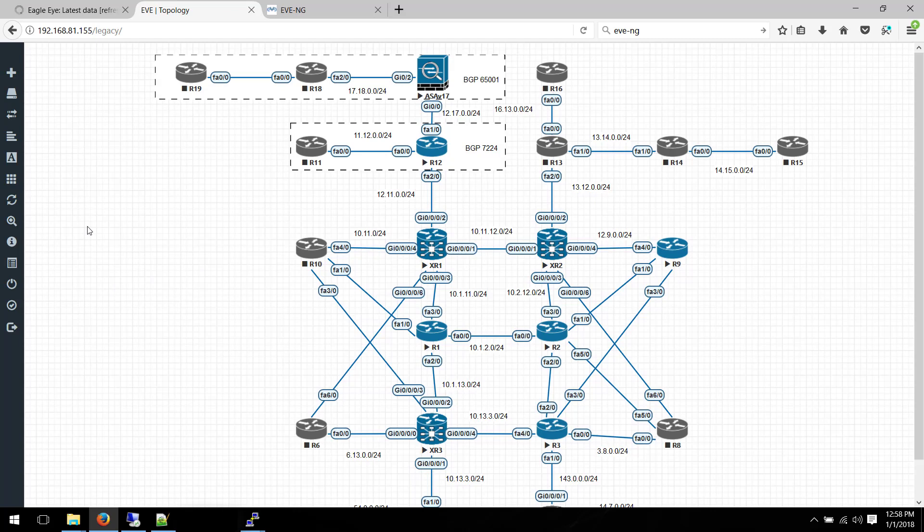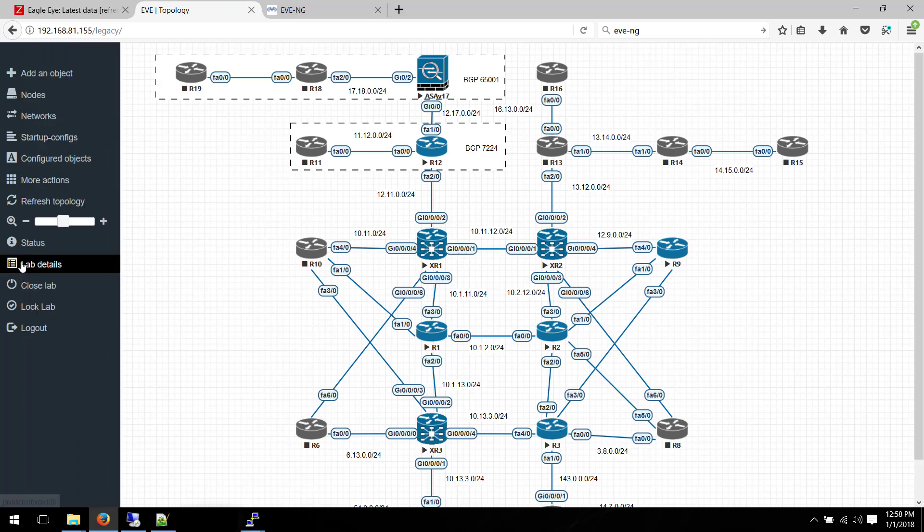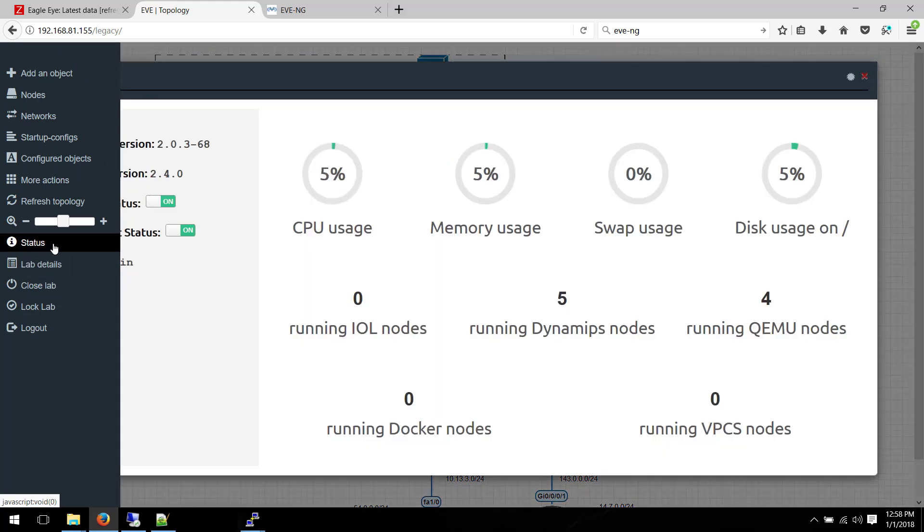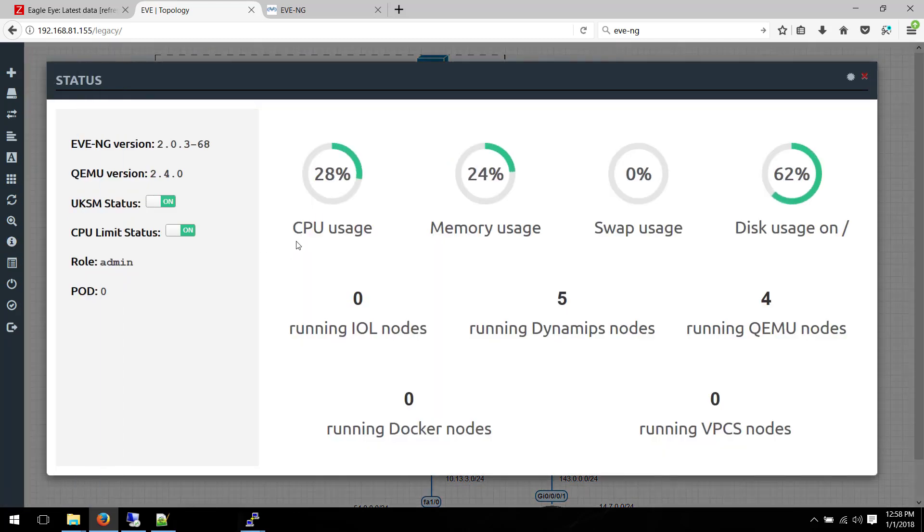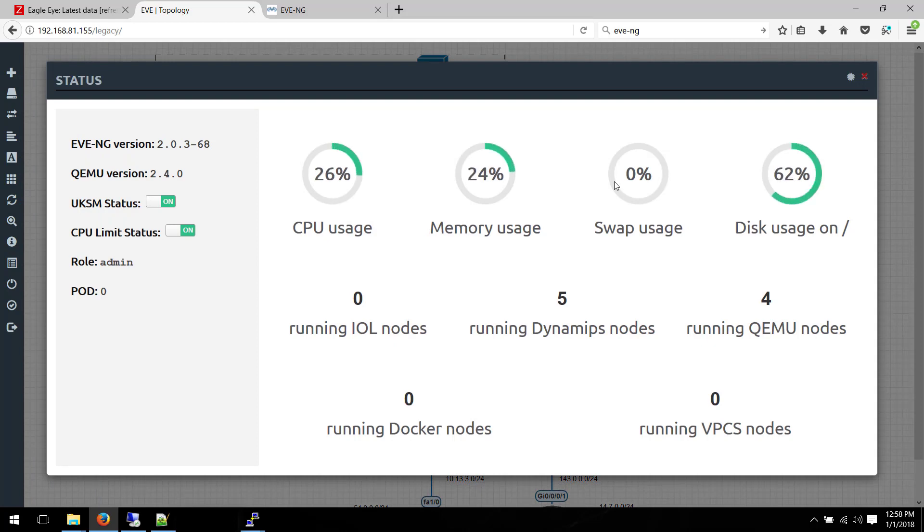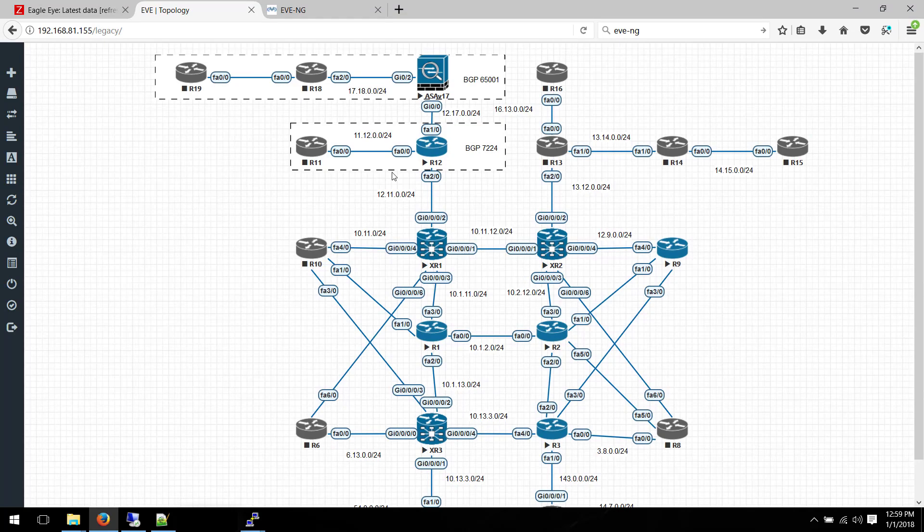When it comes to the resources that you're using, you can always check the status of the server. You can go to the left-hand side and check on the status. For instance, I'm using 28% of the CPU that I've allocated to this server, and memory utilization is basically not that much.